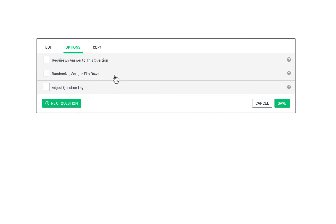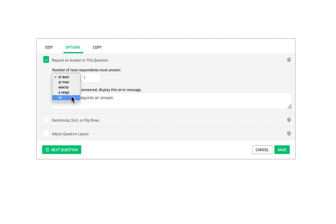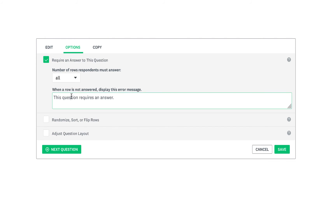If you click Require an Answer to this question, you can choose how many of the rows you want your respondents to answer. Choose All if you want to make sure they answer all the rows.